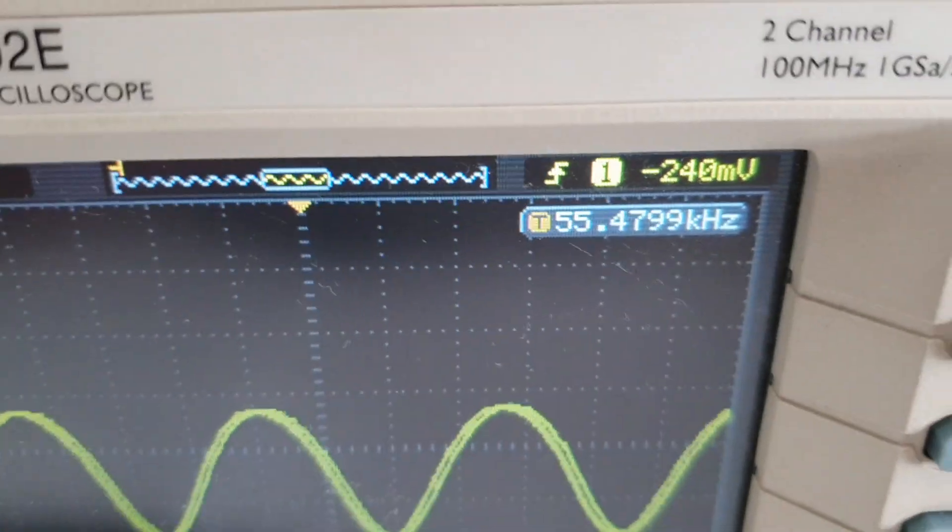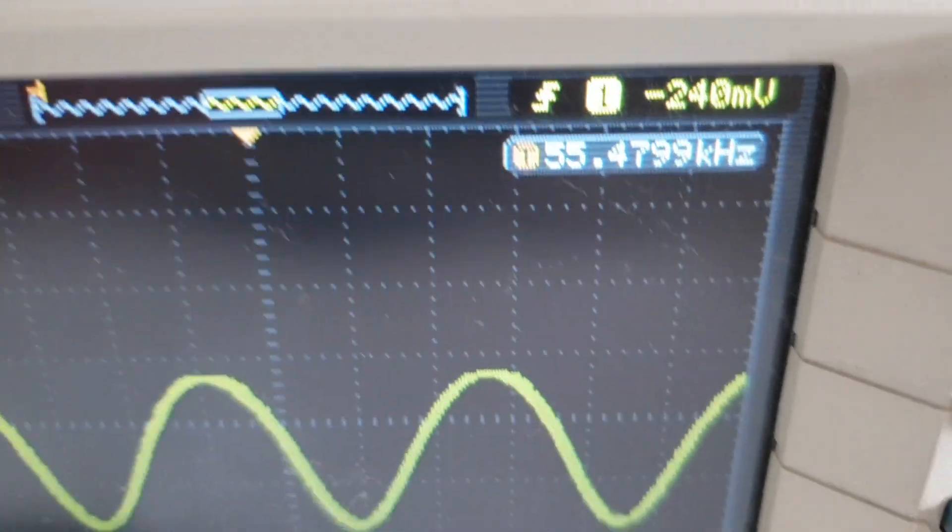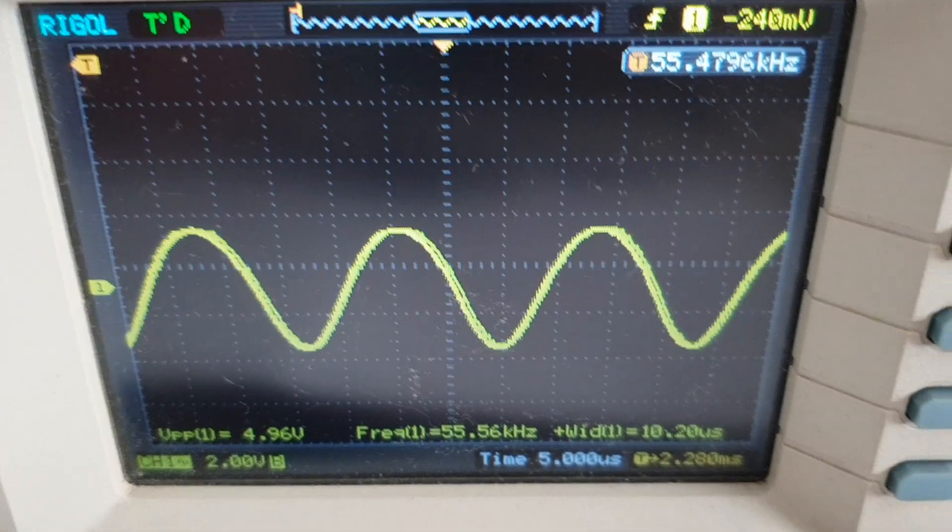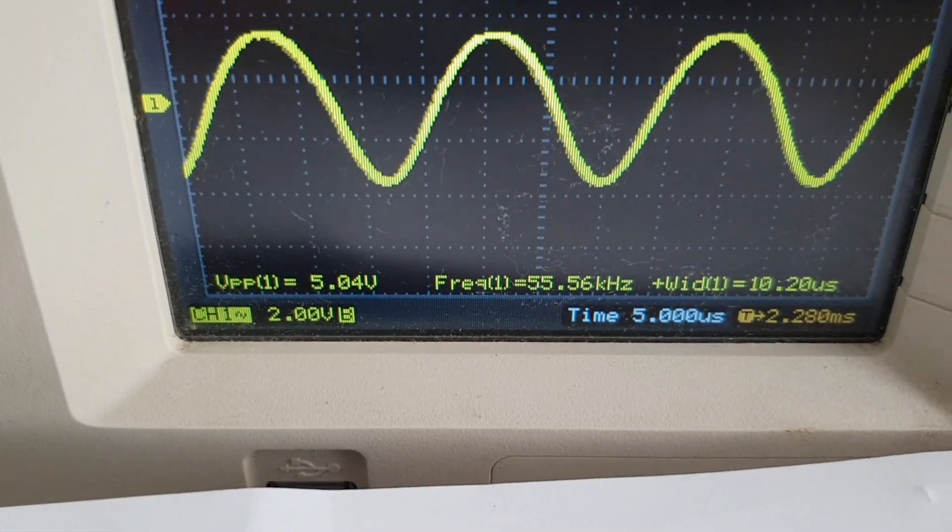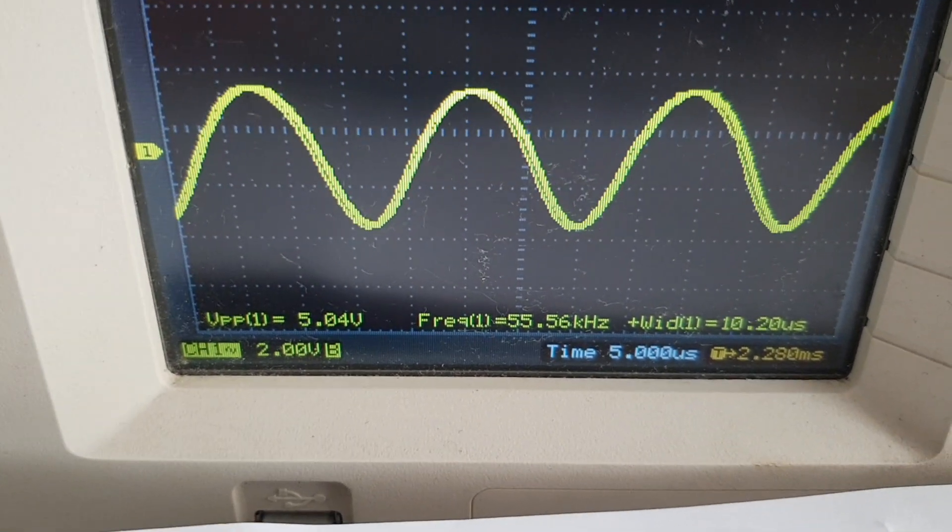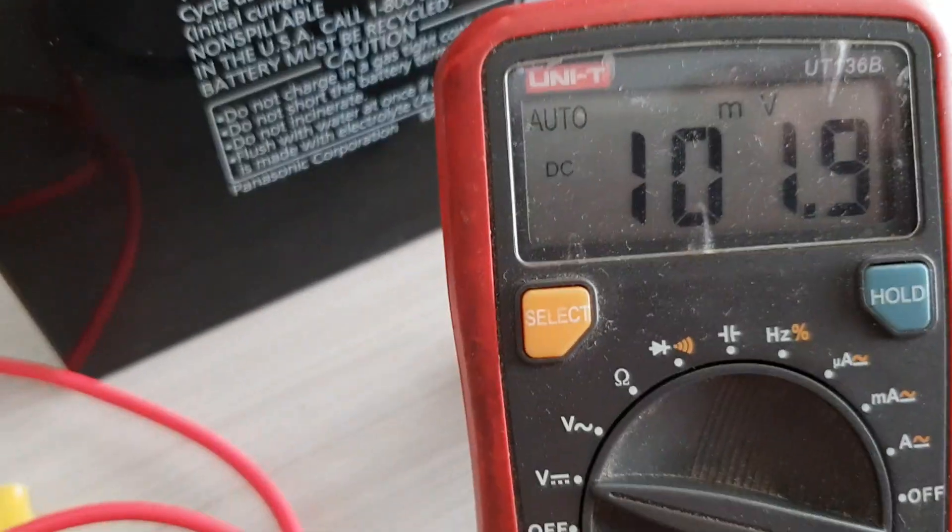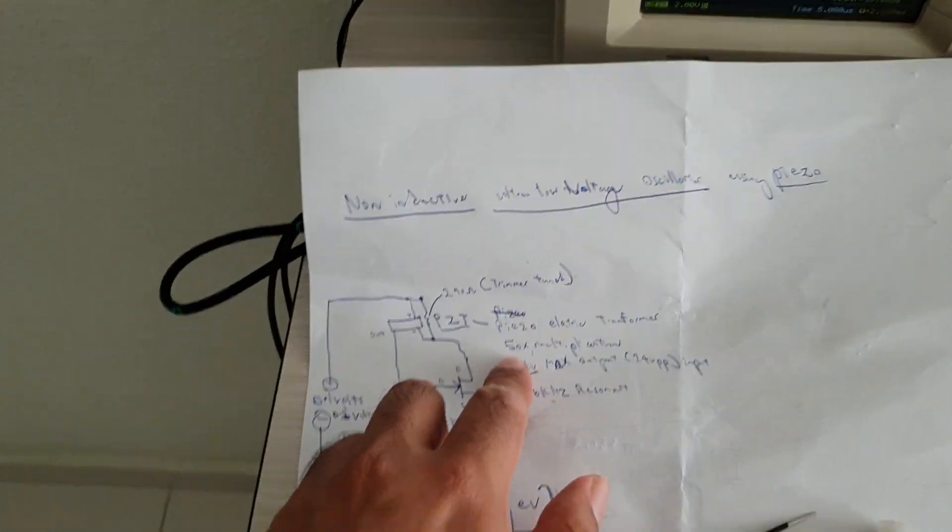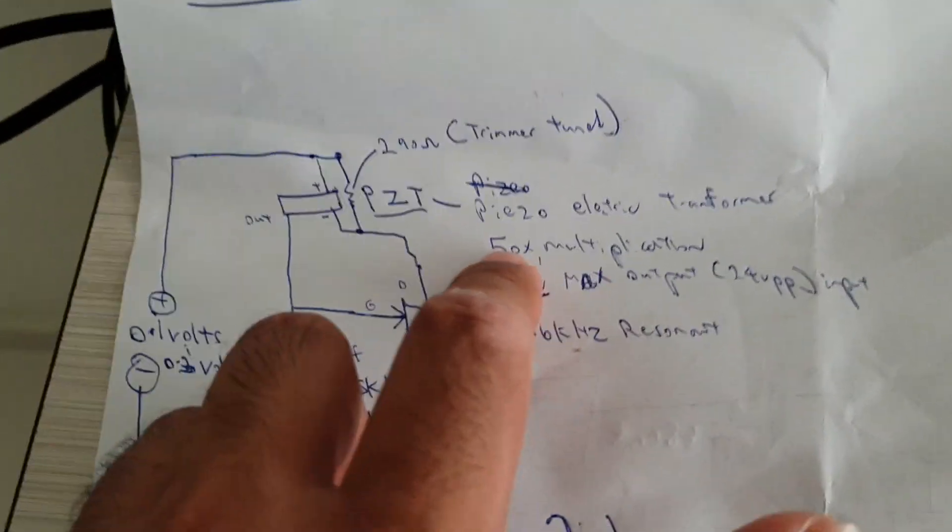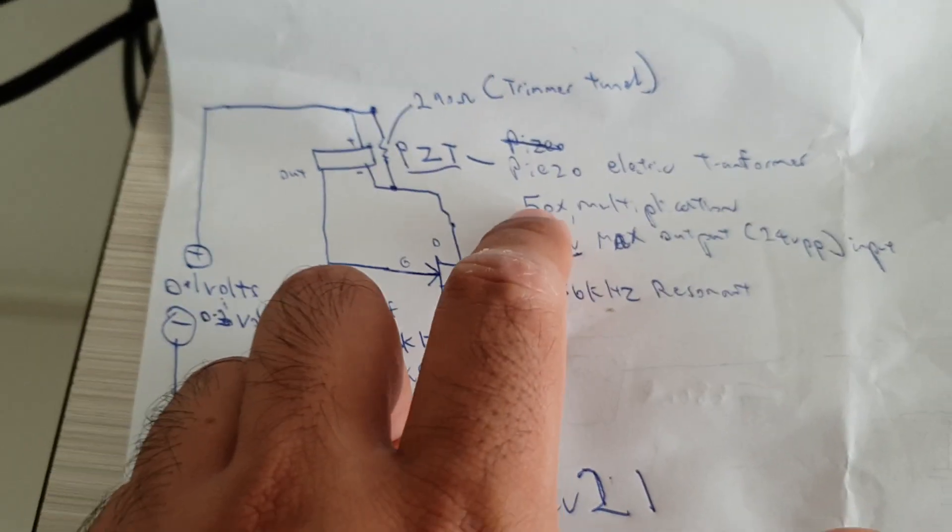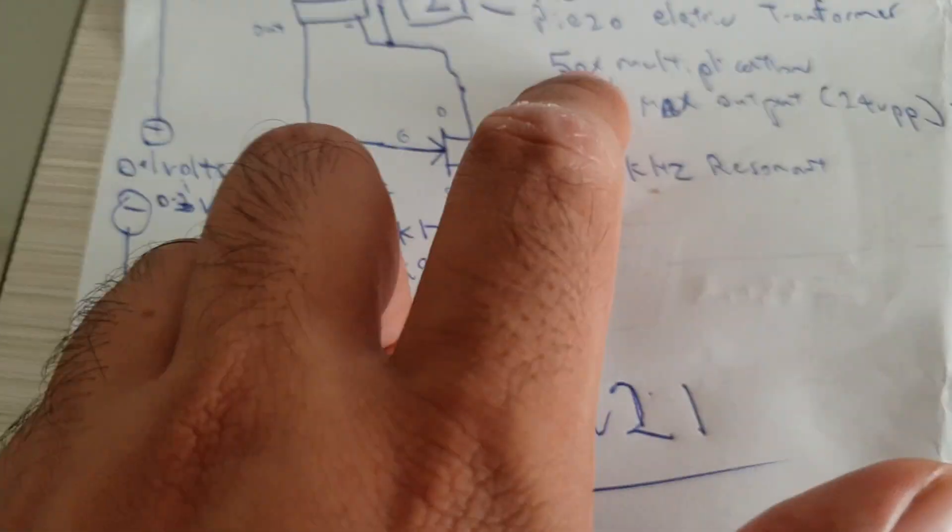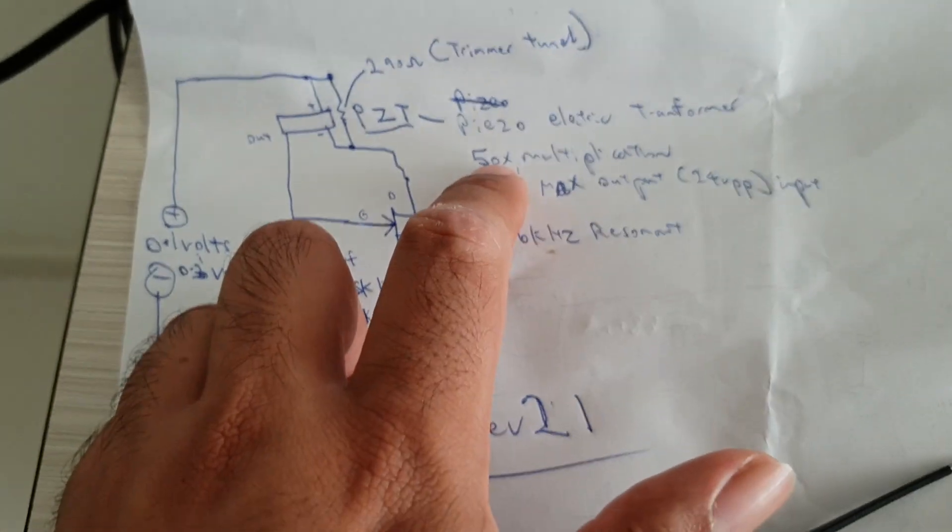As you can see the frequency matches the piezoelectric transformer and the voltage is about 5 volts. At about 0.1 volts input, sadly this technology only allows 50 times multiplication in voltage.